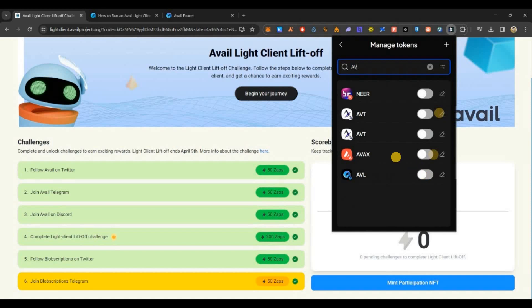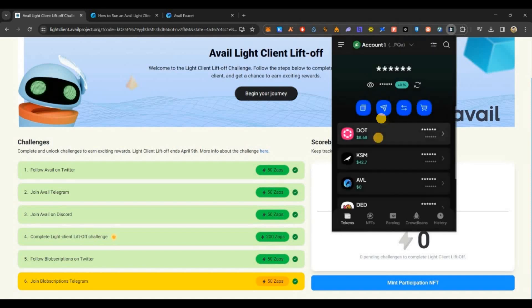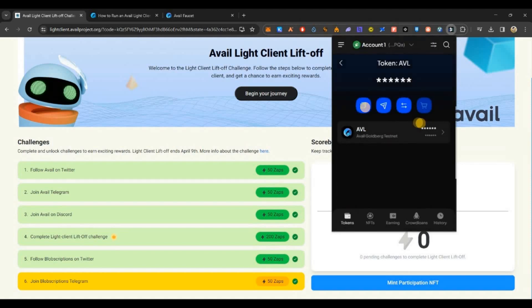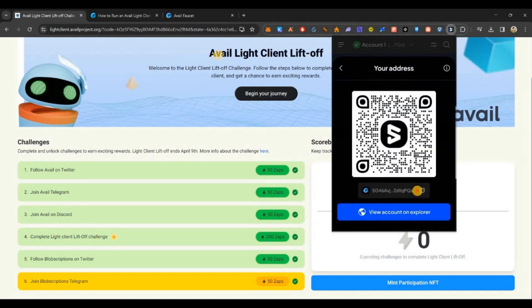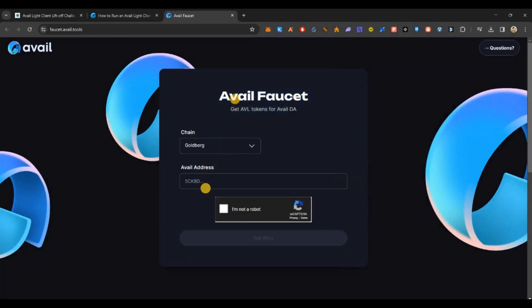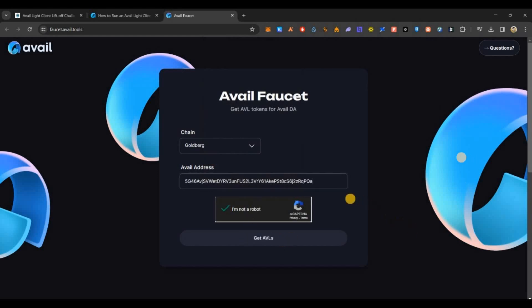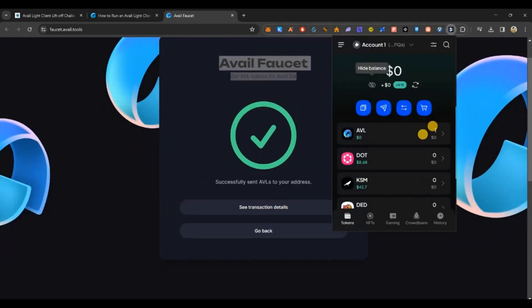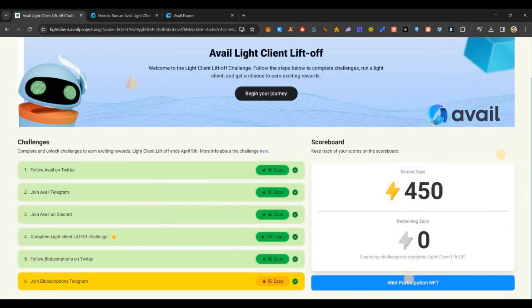First let's get some test tokens. To do that, we have to toggle the wallet. Just click on this wallet, go to bottom, click on manage tokens, select AVL, enable this toggle button, then come back. You'll see AVL, just click on that, copy this address.